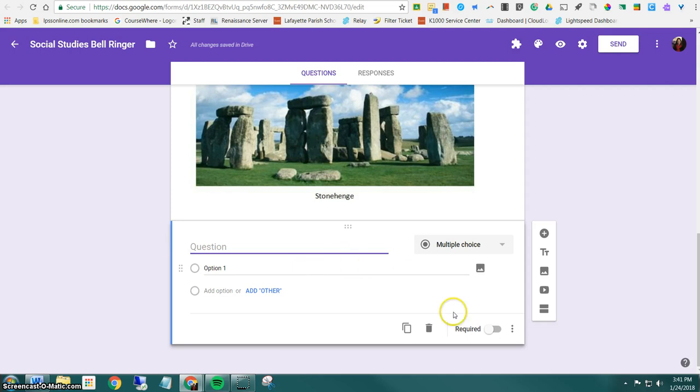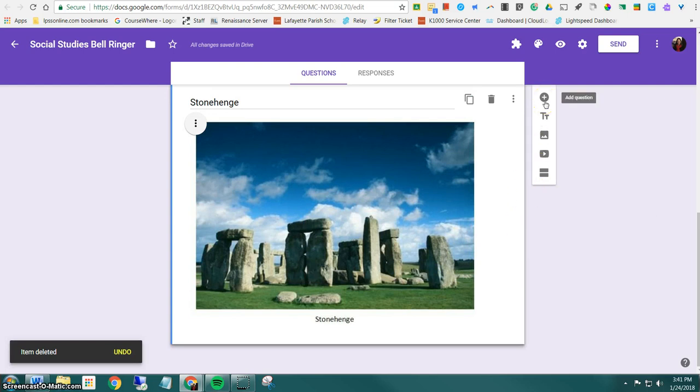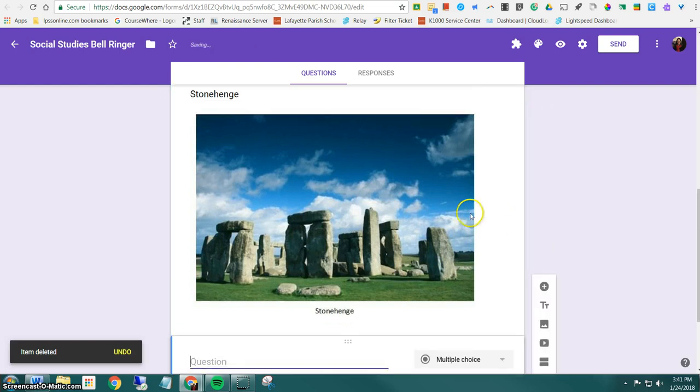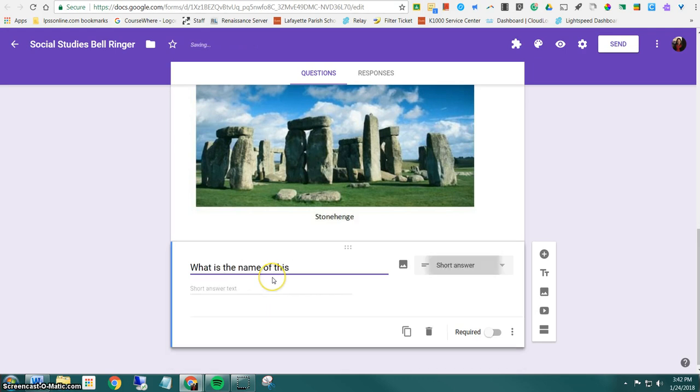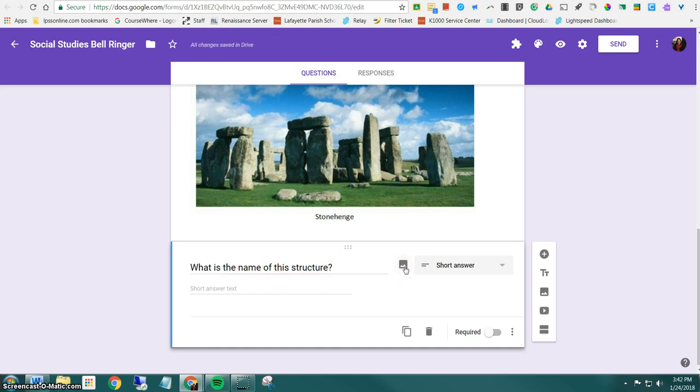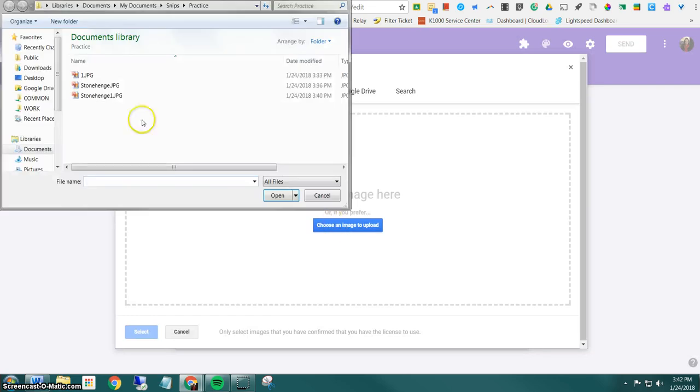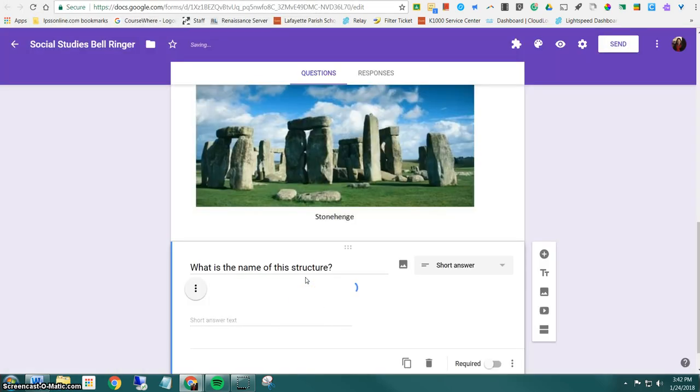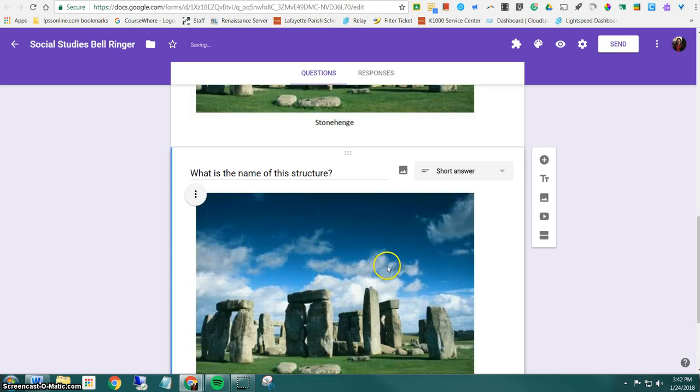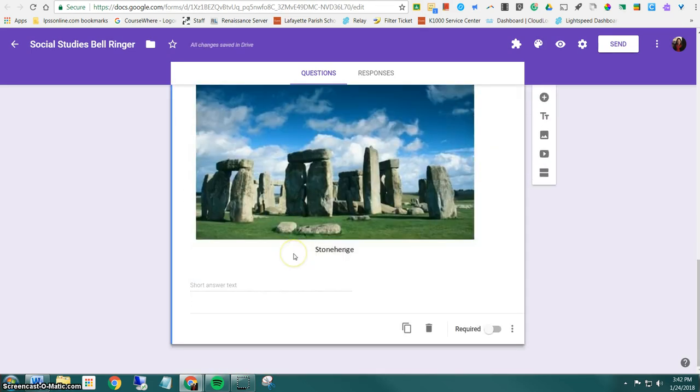The other option that you have, I'm going to get rid of this question just to show you, is to add it to a question. So I would click my plus sign which is the add question icon. I would type my question and then notice next to the question I have an image icon here as well. So when I click that it pulls up that same menu. So I would find my image, say open and it actually has the question and the picture is tied to that question.